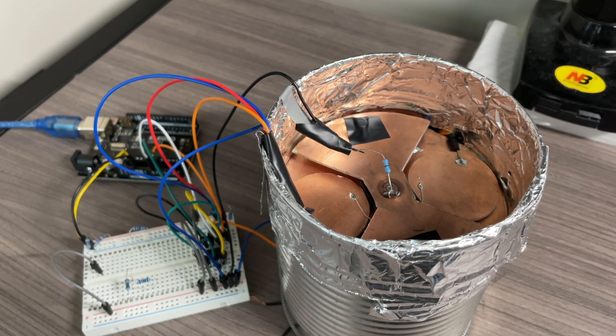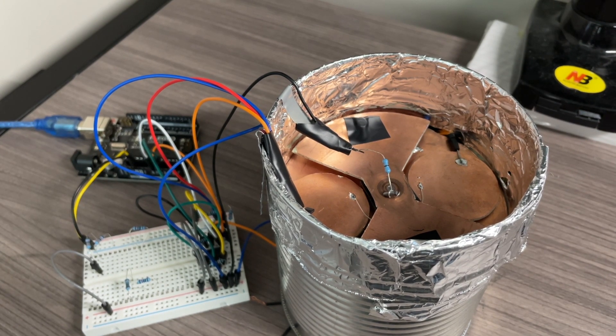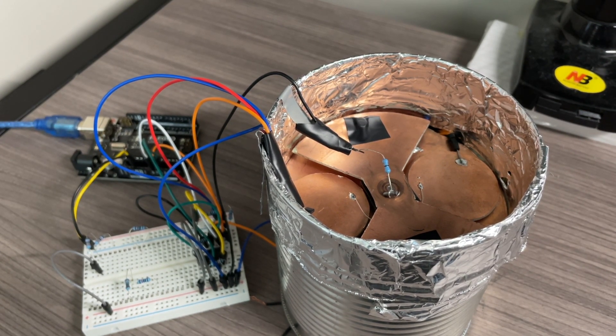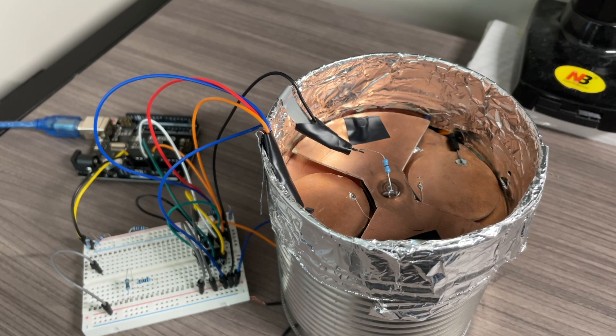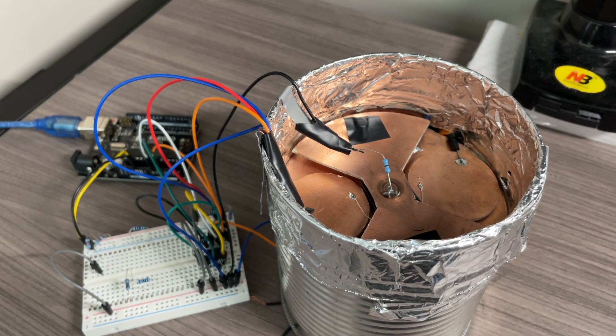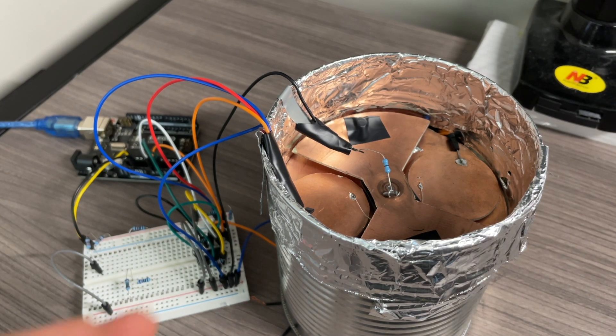One way we can solve that DC offset problem is by mechanically creating an AC signal. And that way we can ignore the DC component of whatever we end up with.